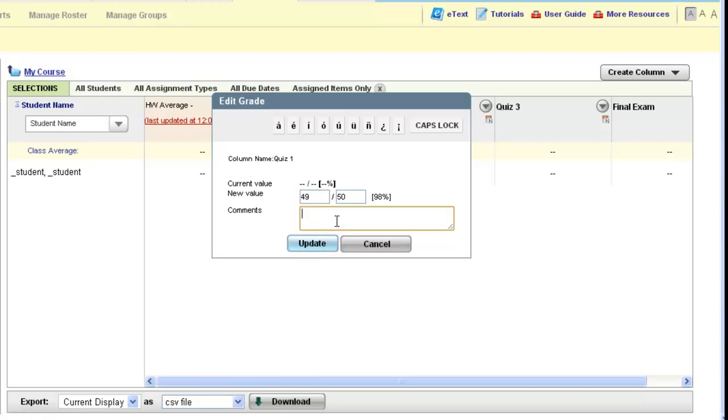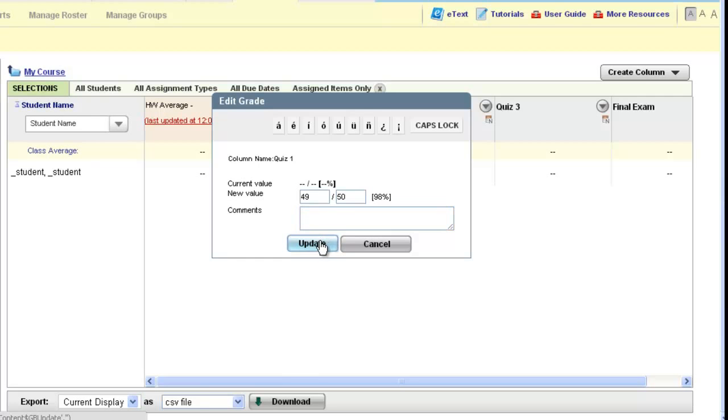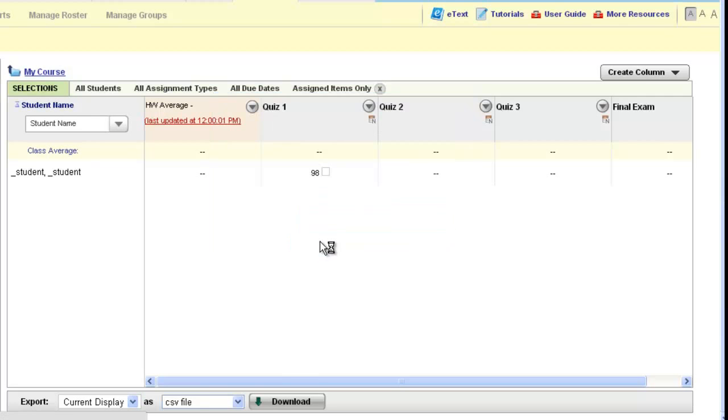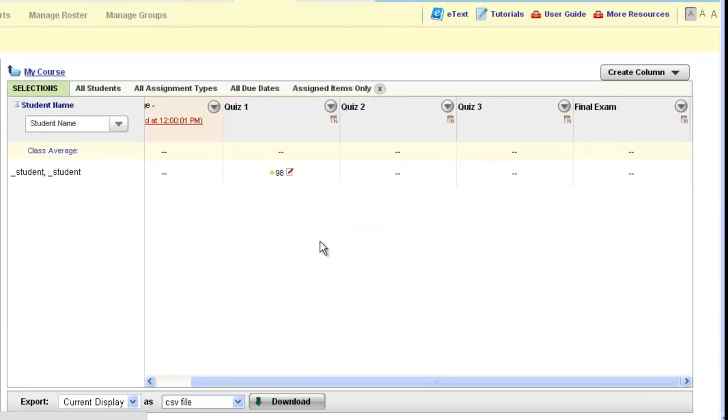Please know that you can leave a comment for your student that the student would see, and they would get a little icon next to this grade to alert them that there is a comment from their instructor. This is a completely optional feature, but do know that your students would be alerted to your comment and would be able to read it. Click update and you now have a grade recorded for that student for that particular activity that was done outside of My Language Lab.